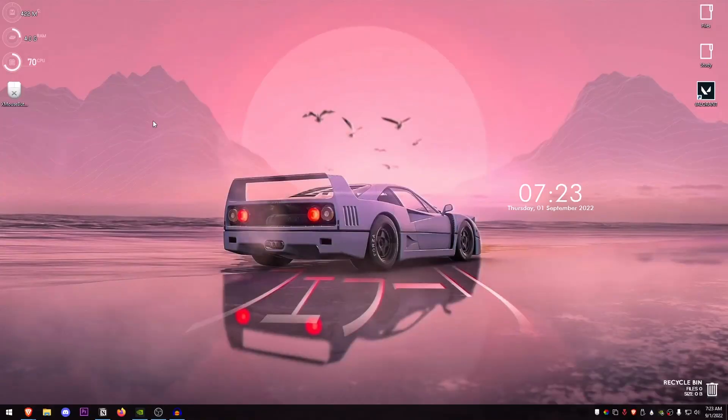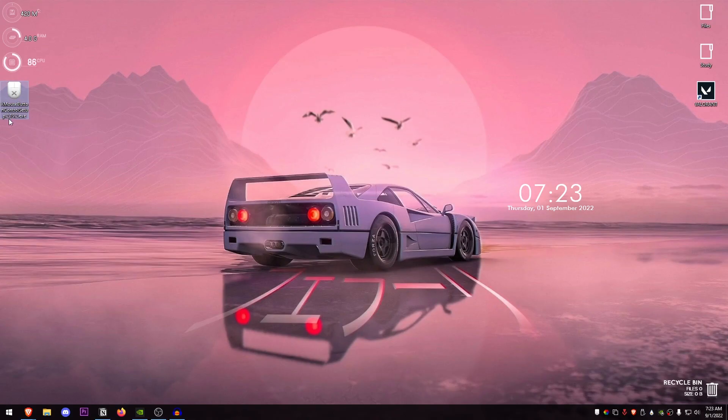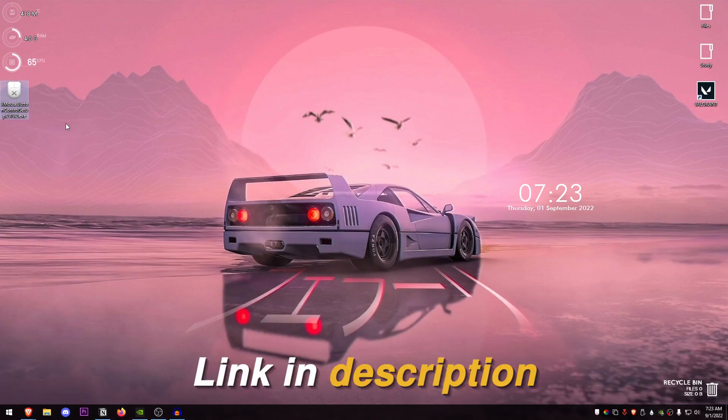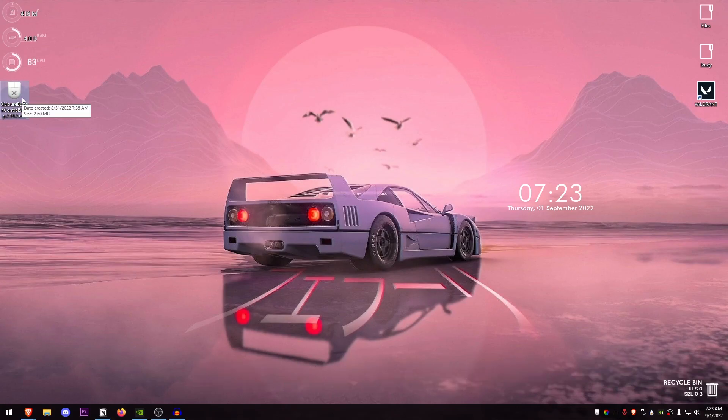The very first thing that you need to do is download the X Mouse Button Control setup. I will leave the link down below in the description. Once you have it downloaded, just go ahead and install it and it should be running in your taskbar.